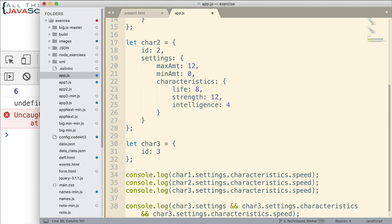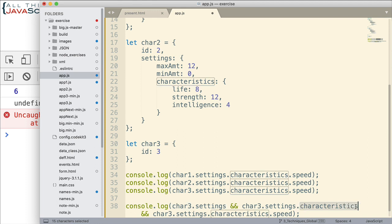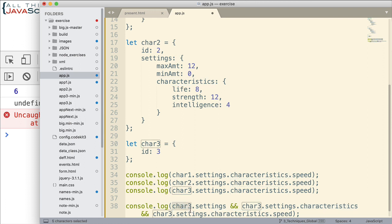So the way this works, this is another shortcut in JavaScript. But the way it works is if this is true, it will go to this. If this is true, it will go to that. If one of those gets false and this one's going to get false right here, it will return undefined. So instead of trying to go farther and accessing this off of an undefined, it will stop here and just display undefined.